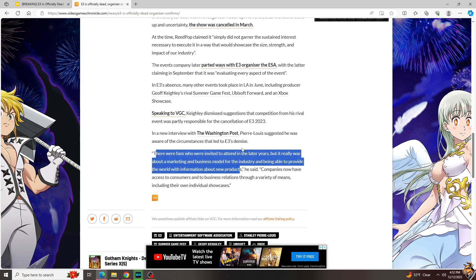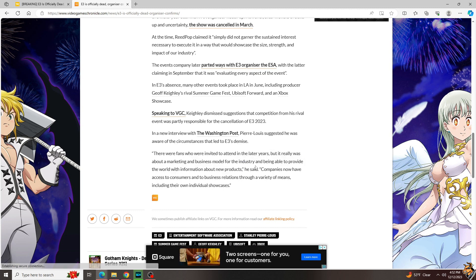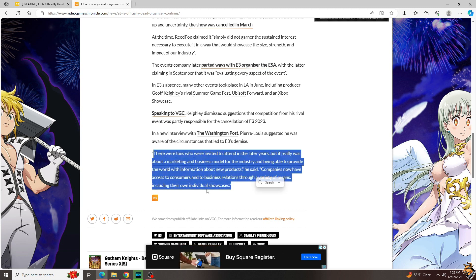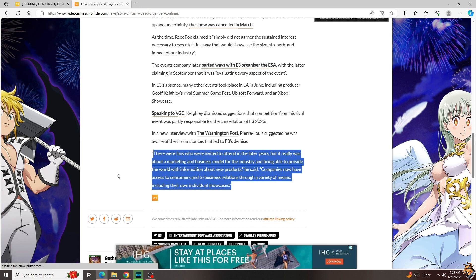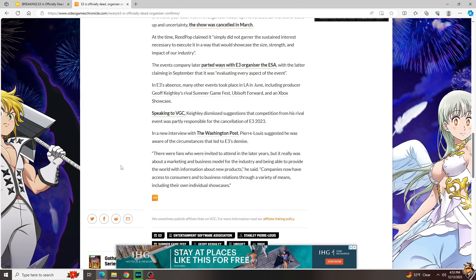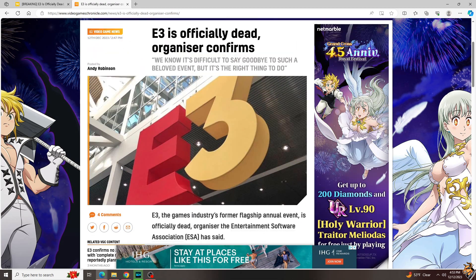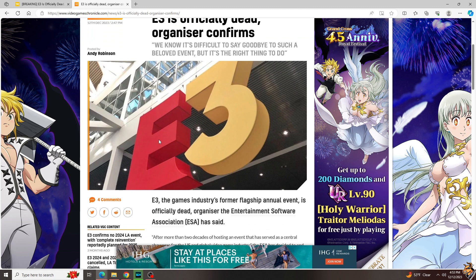In a new interview with the Washington Post, Pierre Lewis suggests that he was aware of the circumstances. We're going to end with this quote. There were fans who were invited to attend in the later years, but it really was about a marketing and business model for the industry and being able to provide the world with information about new products. Companies now have access to consumers and to business relations through a variety of means, including their own individual showcases.